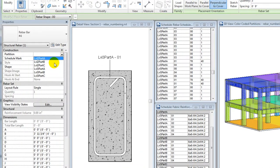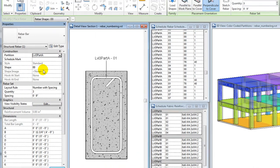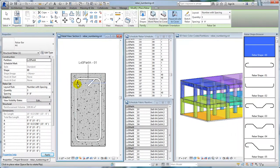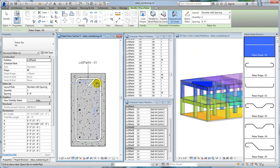If the rebar has already been placed, you can select it and then assign a partition.